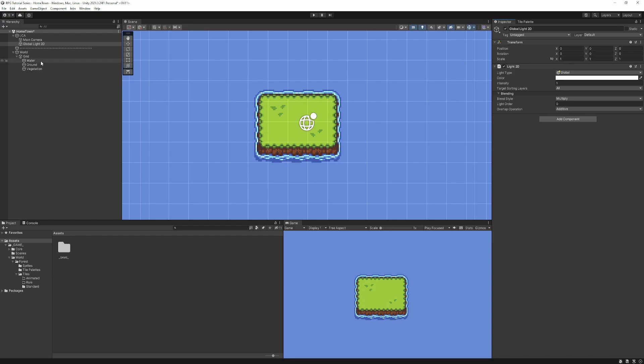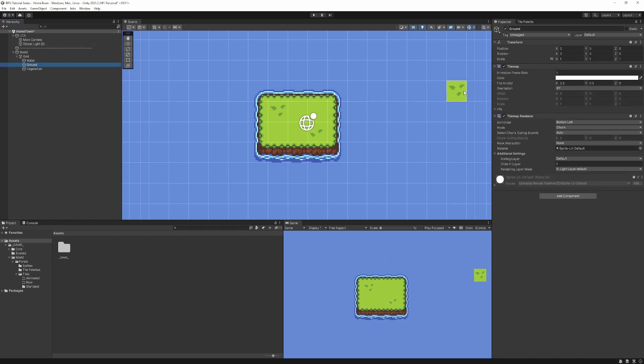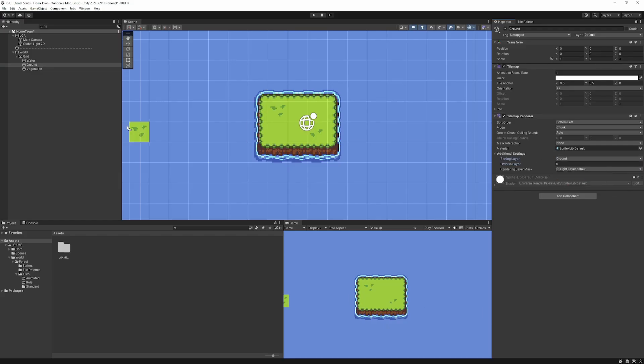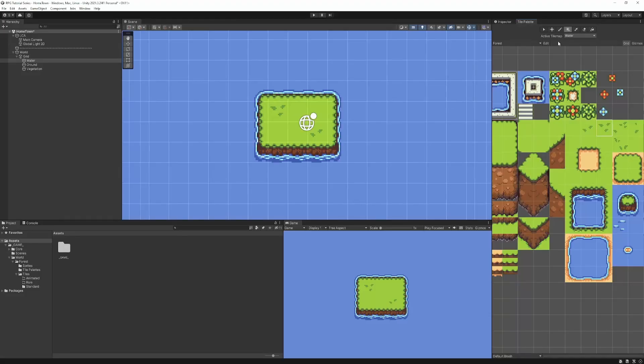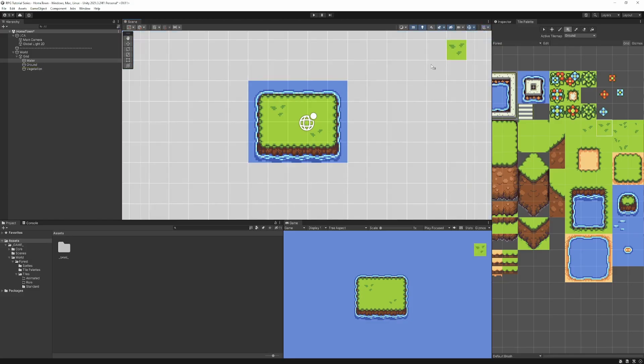So just heading back now to configure the ground, we'll go ahead and set this back to zero. And then we'll add the ground sorting layer. And with the water, we'll add the water sorting layer. And now, if we want to avoid the mistake we made last time, we can come up to our tilemap settings up here, and instead of none, set it to tilemap. This allows us to see what is on each layer.